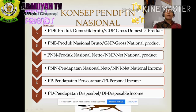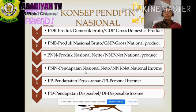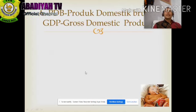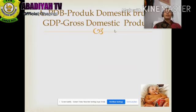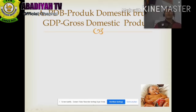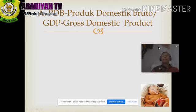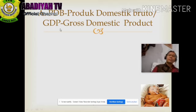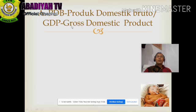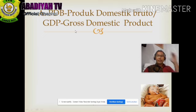Beberapa konsep tersebut digunakan untuk menghitung pendapatan nasional. Selanjutnya, PDB yaitu Produk Domestik Bruto, atau bahasa Inggrisnya GDP, Gross Domestic Product.